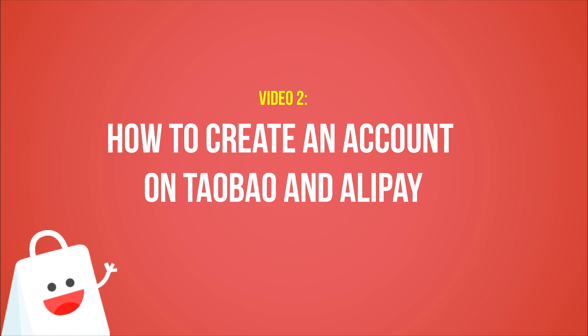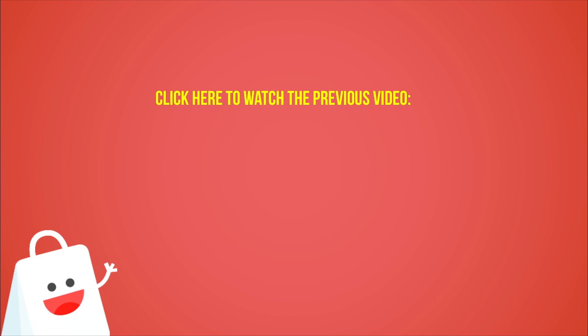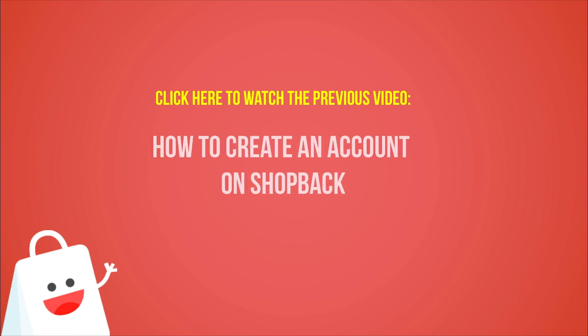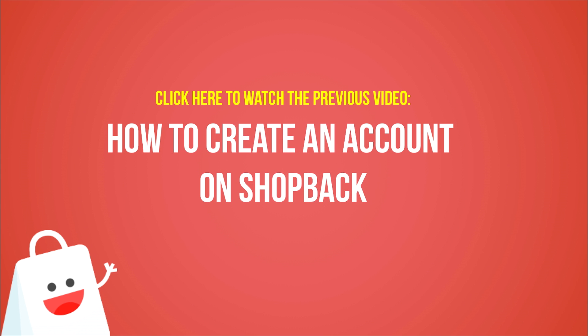Welcome back. This is the second video on how to create an account on Taobao and Alipay. If you have not watched the previous video on how to create an account on Shopback, click here to watch it right now.